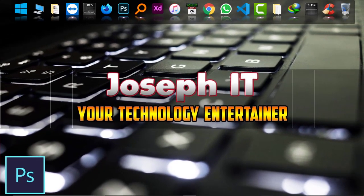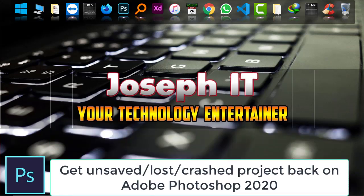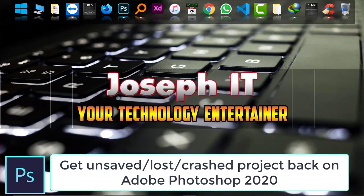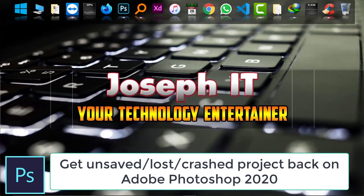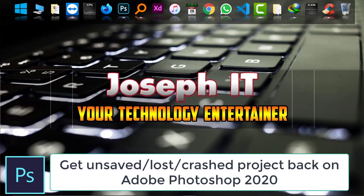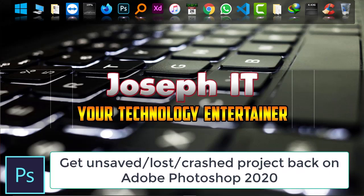Hello guys, welcome to Joseph IT, your technology entertainer. Today in this tutorial, I'm going to show you how to get your lost, unsaved, or crashed Adobe Photoshop 2020 project back easily.